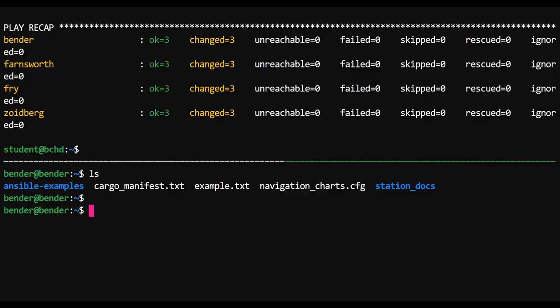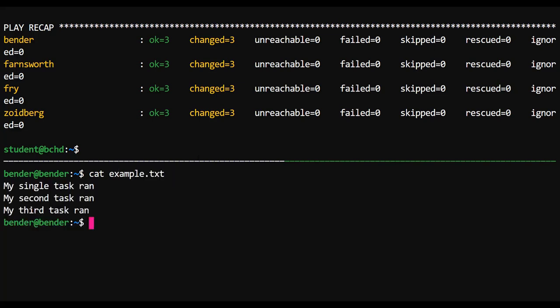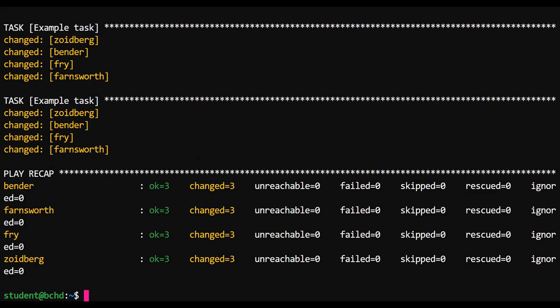In fact, if we were to save down to the command line here and execute this playbook, then inside of Bender, Fry, Zoidberg, and Farnsworth, there's a file called example.txt. You'll note, hey, all three of those tasks successfully ran. Nothing too exciting there.